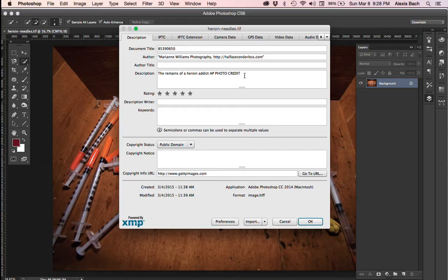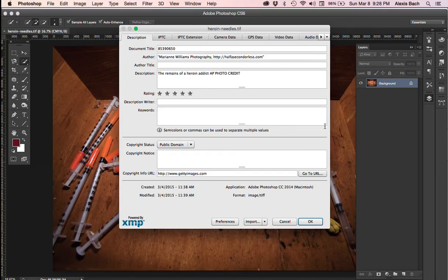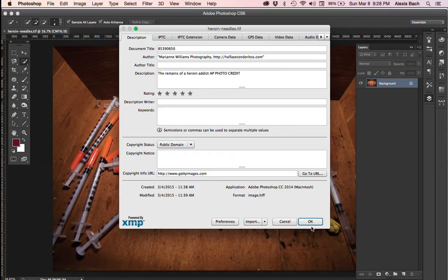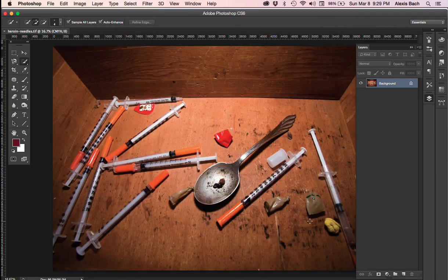Most of the captions have been provided for you. This says the remains of a heroin addict, it's an AP photo credit. This metadata field, this description field, is what we need to remember. I'm going to click OK so we know it's there.